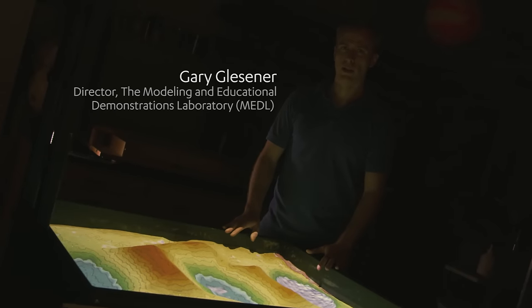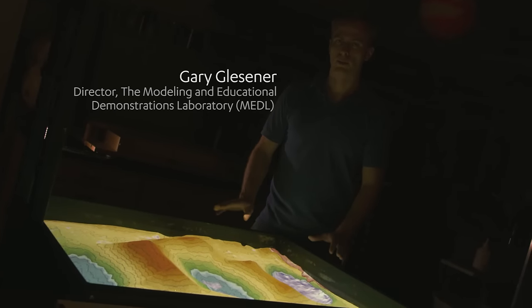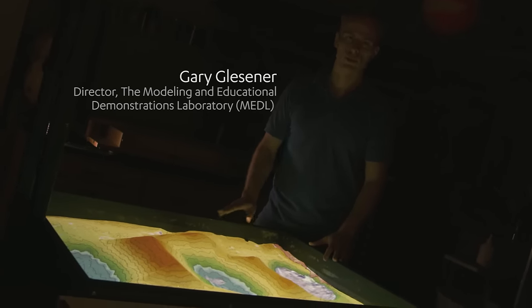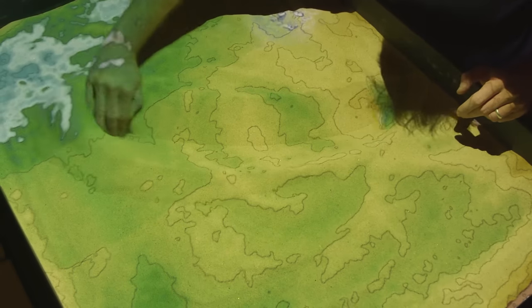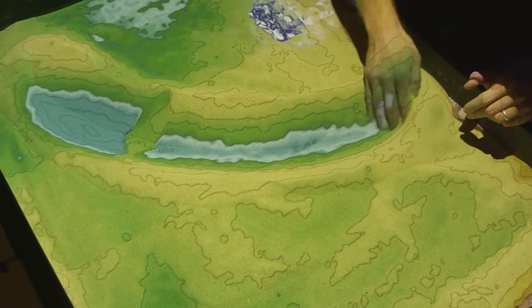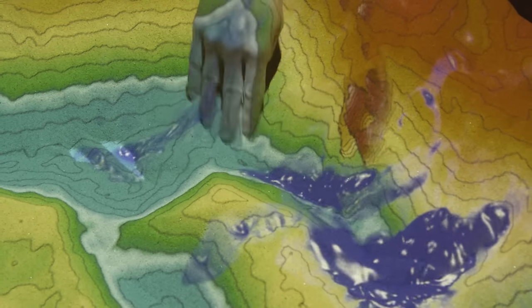This is our augmented reality sandbox. It was developed originally by researchers at UC Davis. We're going to be using it here at UCLA to help students learn about topography.